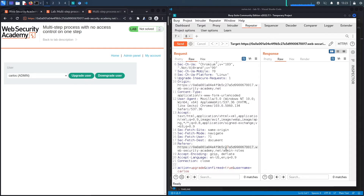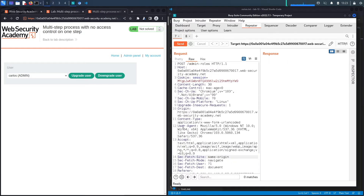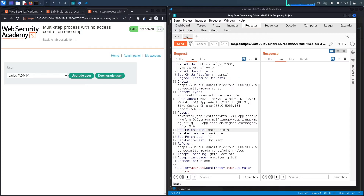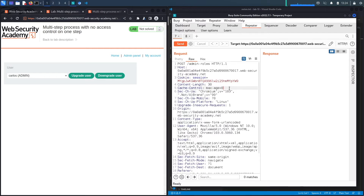This is a really good example because I see vulnerabilities in multi-step processes in many applications. Most developers assume that if you put access control on the first step, you don't need it on the second, since a regular user would never reach step two without going through step one. However, hackers can call any request they want, so access control needs to be implemented on every request.